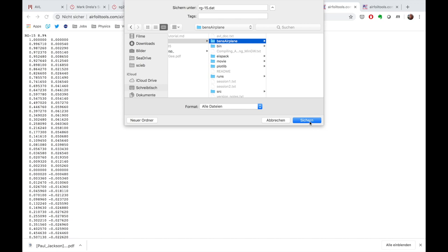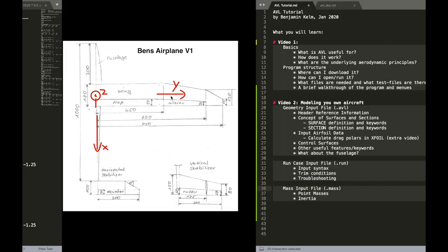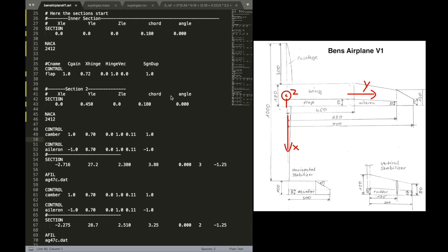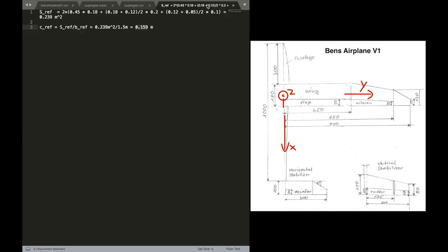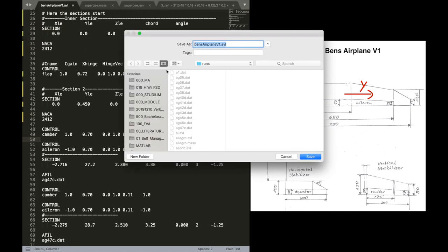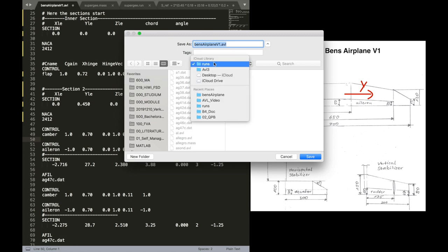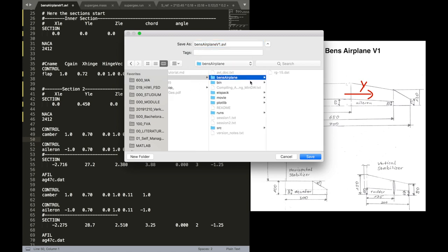Put this in there, Ben's airplane. And let's also put our geometry definition file, the AVL file, into that directory so we don't confuse things. Just save a new copy into that new directory.